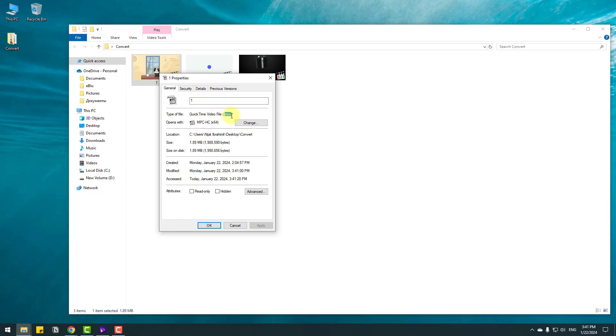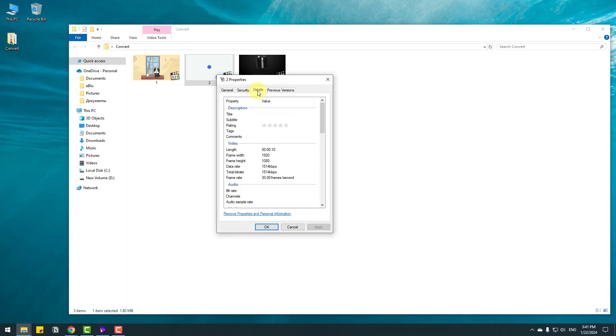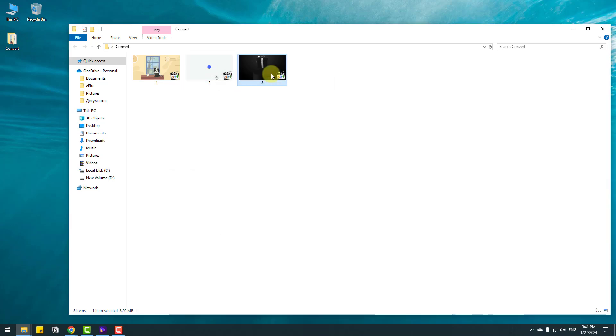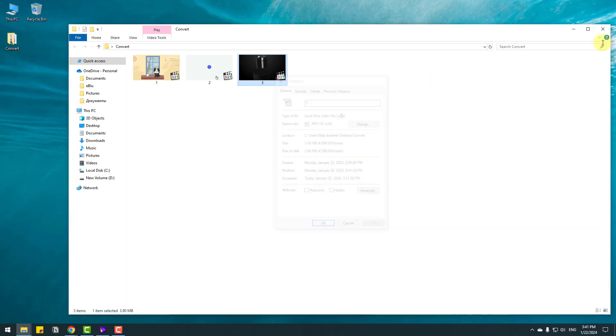This is MOV video format. Also let's check this video. Again this one MOV and last video MOV. That's good. Awesome.